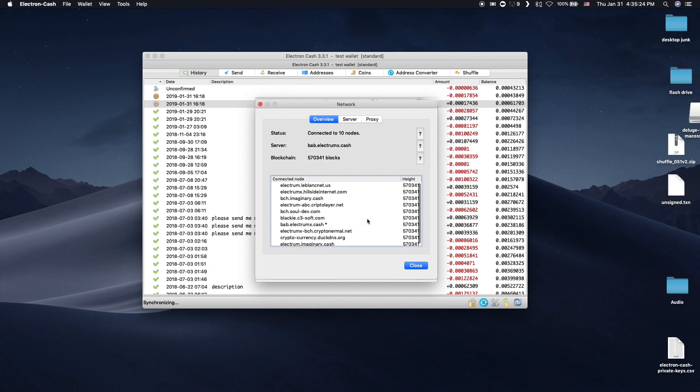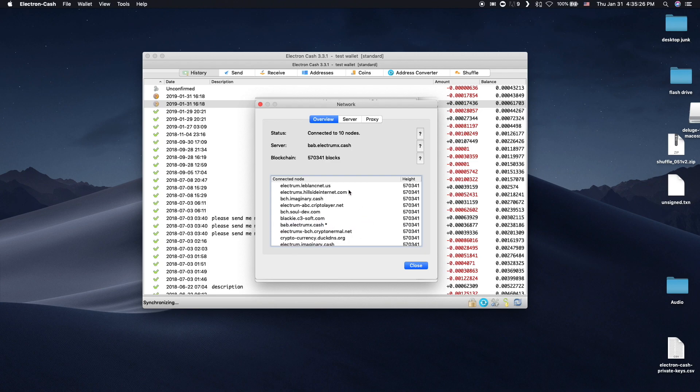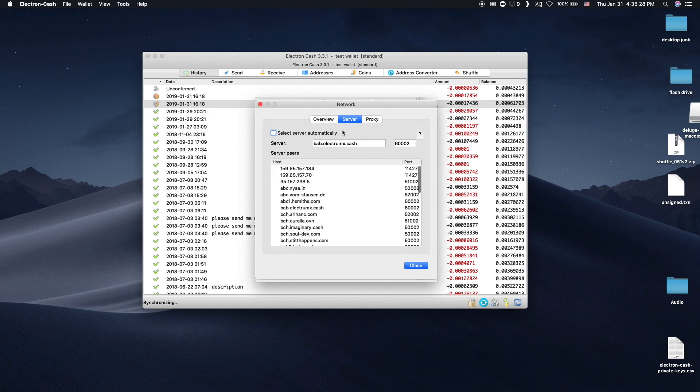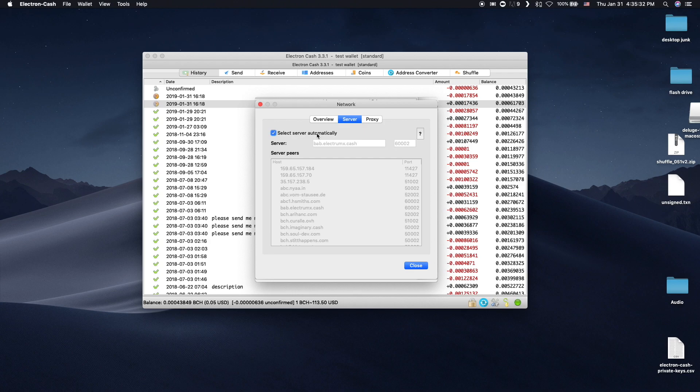You can switch your main server at any time by right-clicking on the list of connected nodes. You can also do so by going to the Server tab and choosing a different server. Some may be offline, so it is recommended to have Electron.Cache choose a server automatically.